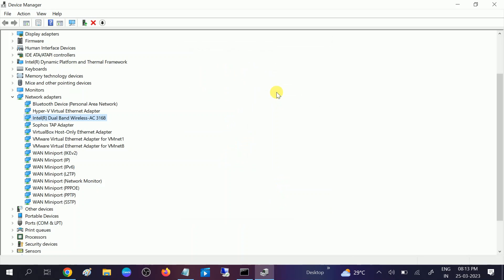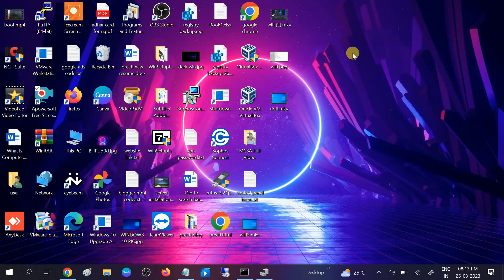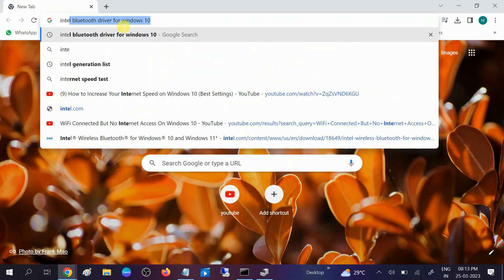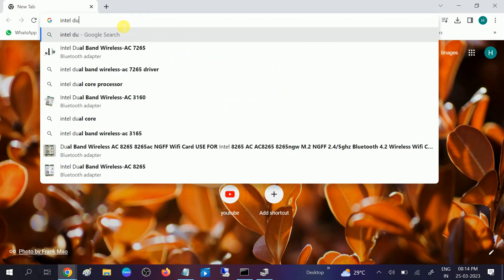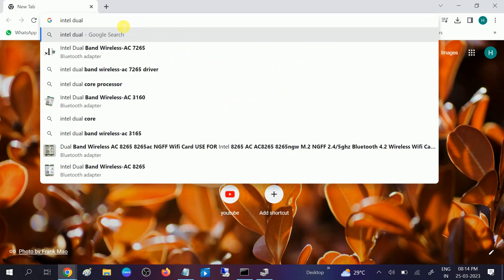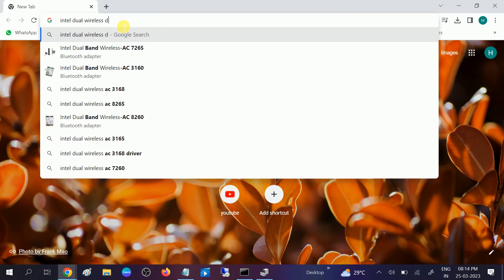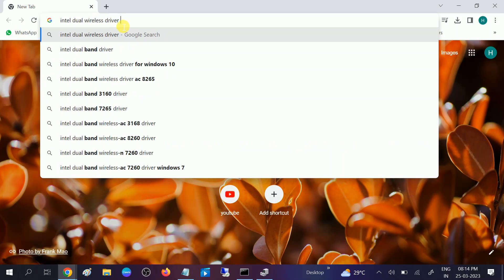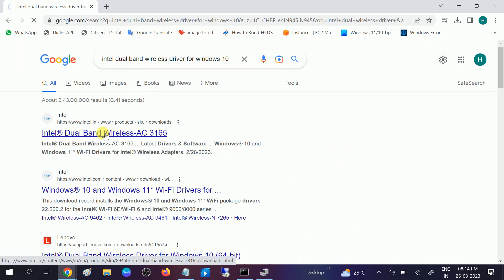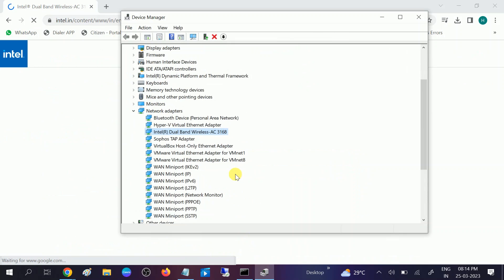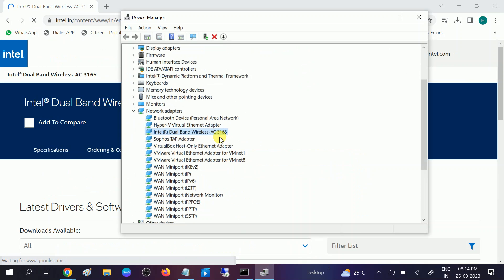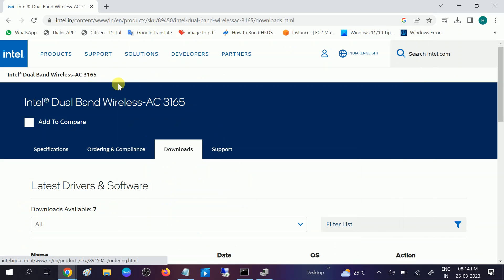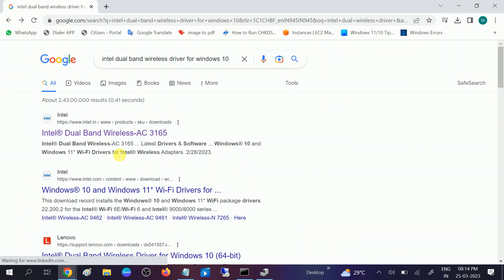Open Google Chrome and you need to look for Intel dual wireless driver for Windows 10 or 11, whatever version you are choosing. Once you select that, click on this option. We can identify the model number - in my case it's 3168. You can choose accordingly. Search for 3168 and hit enter.